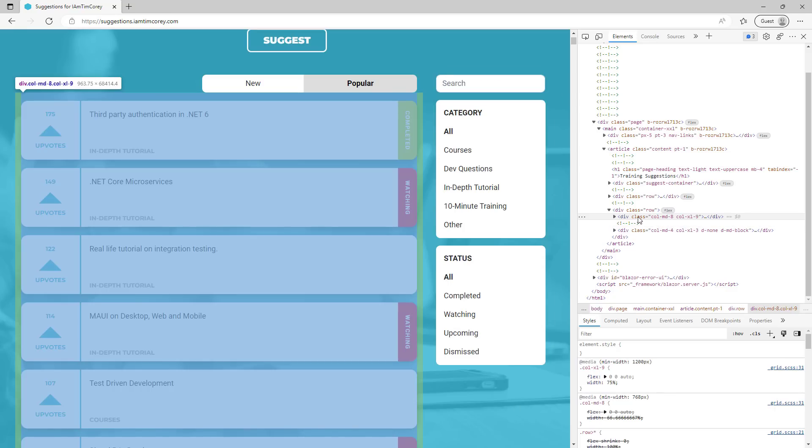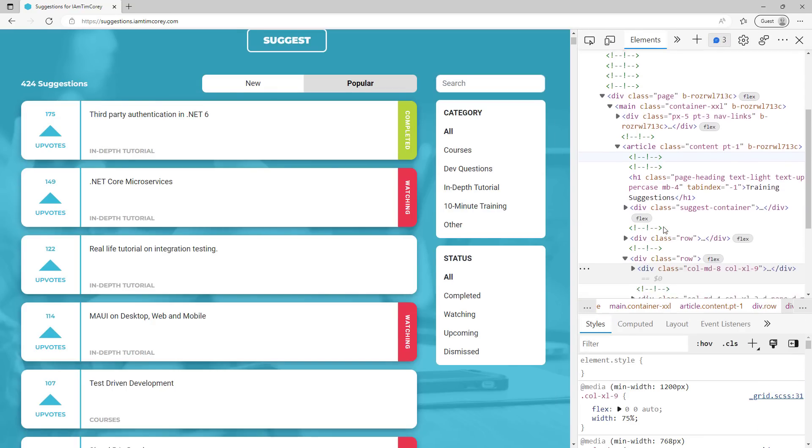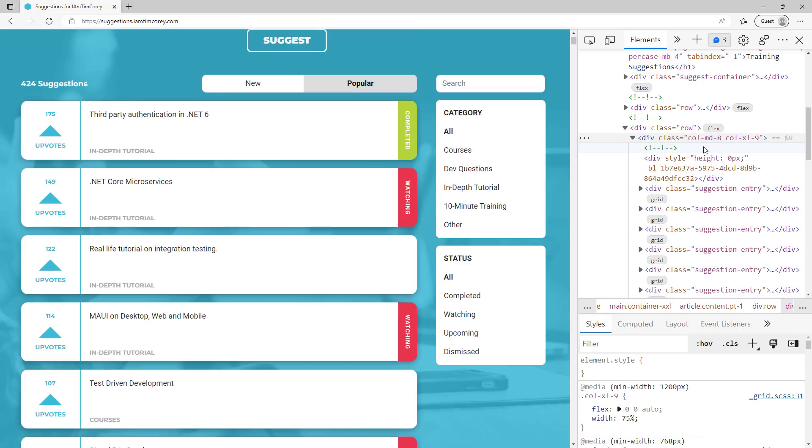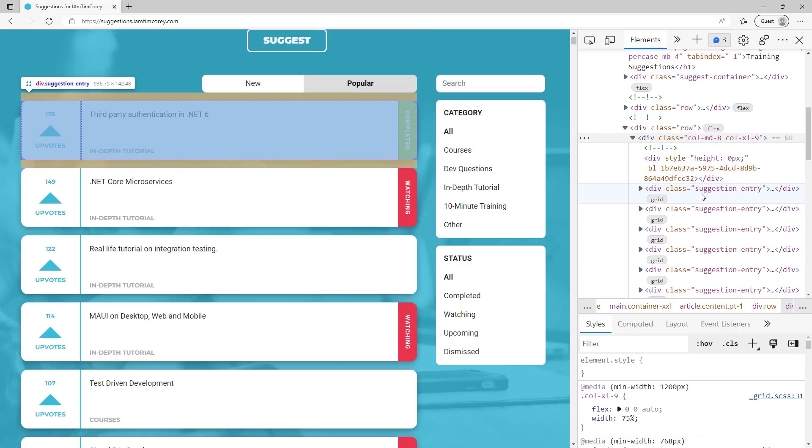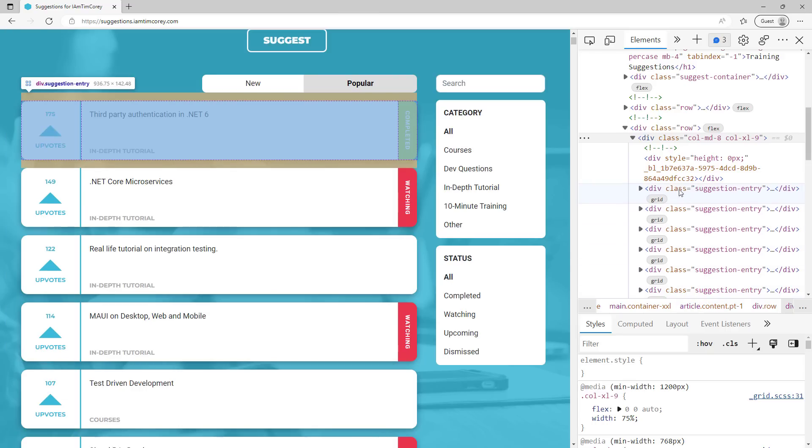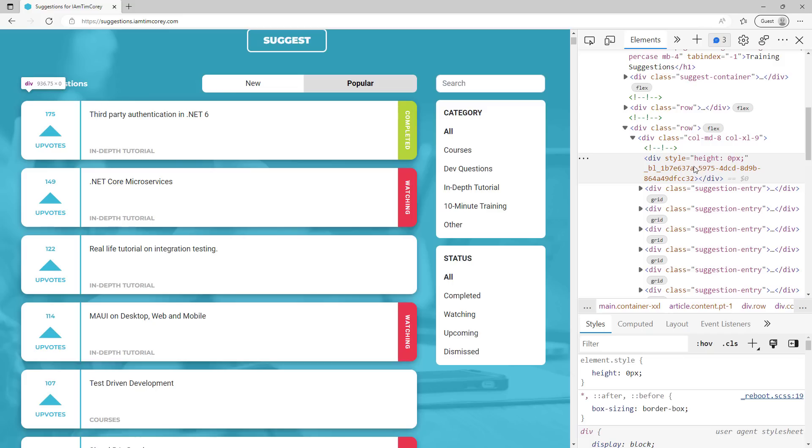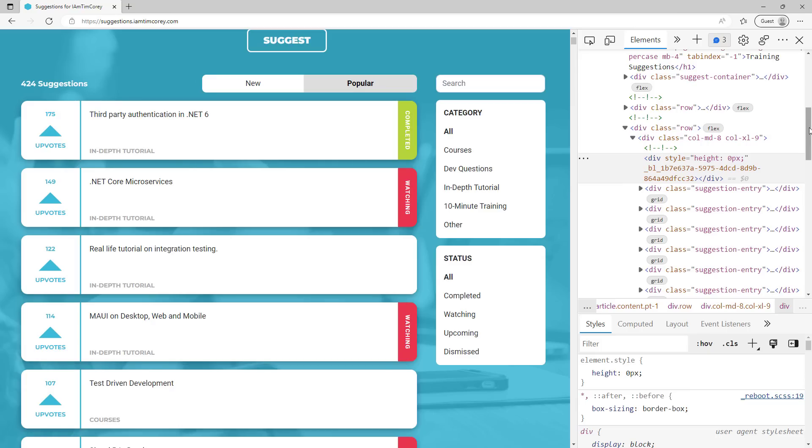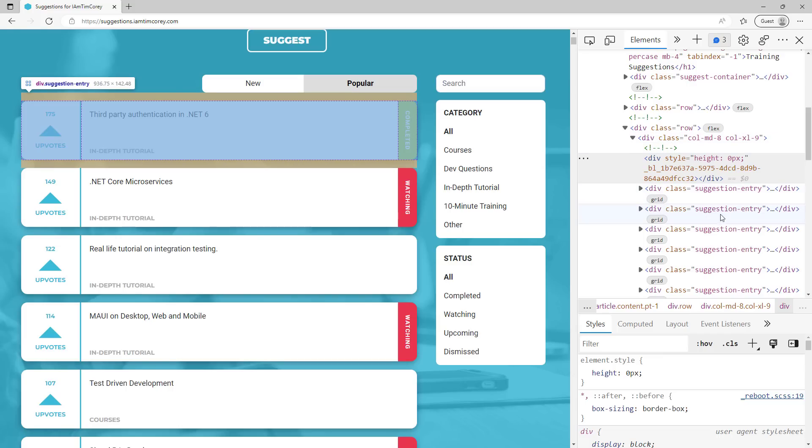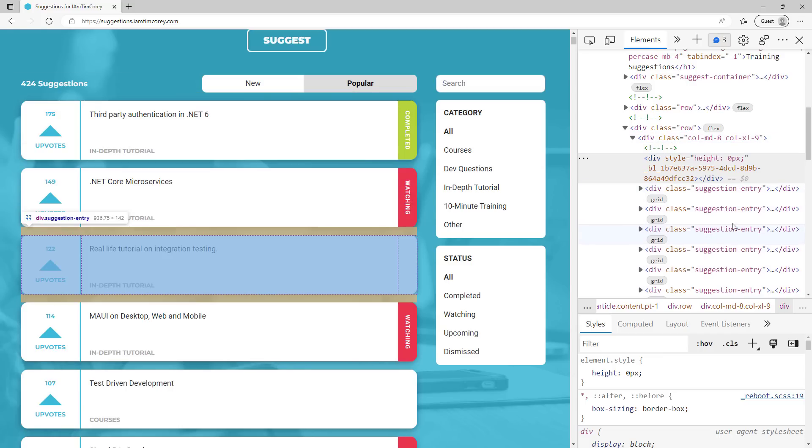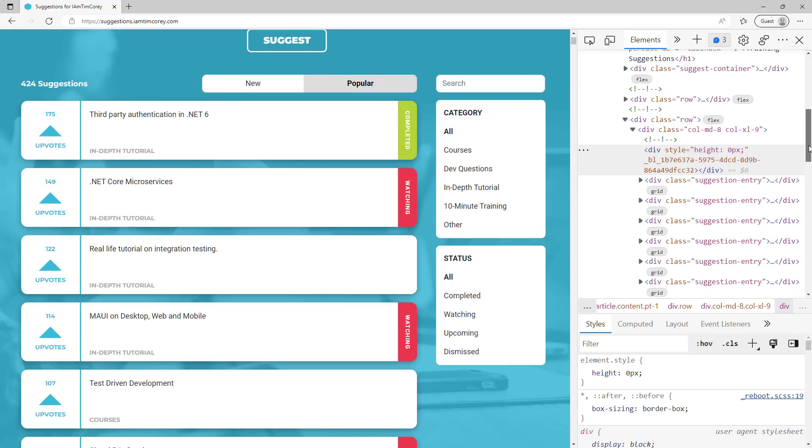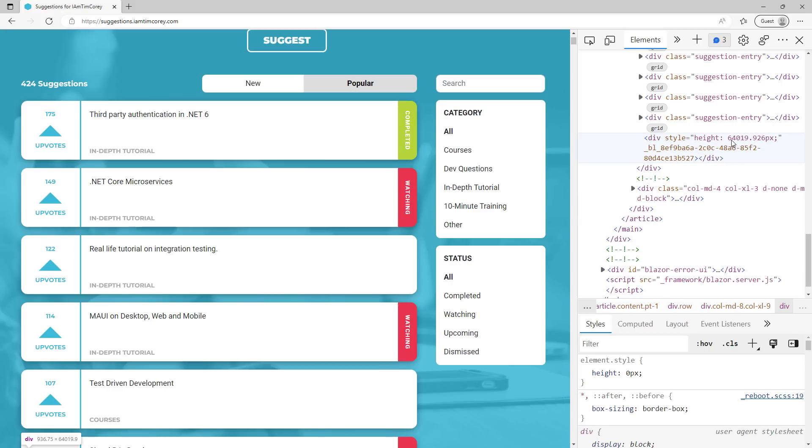If we notice it's inside of this div class, let's zoom in here on this a bit. And if we expand this out, you'll notice that there's a whole bunch of divs that say suggestion entry. Then there's this div at the top that says style equals, and it's got an inline style of a height. I did not put this on my page. This is something that Blazor server added because everything inside of this class is a virtualized element. In the very bottom, we have another div right here with a height of 64,019.926 pixels.